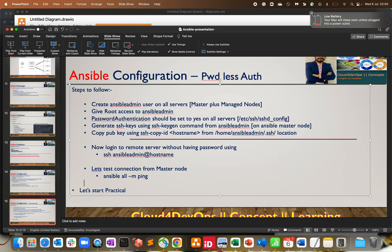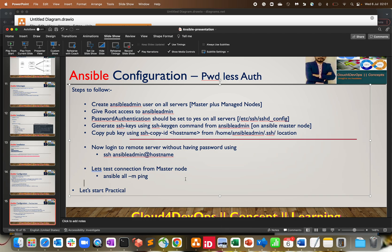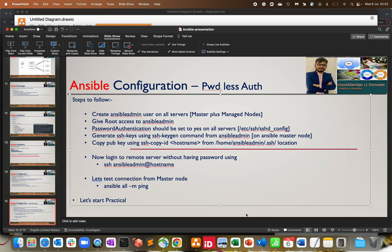Looking at the results: we can see Ansible discovering the Python location on each server, `changed: false` meaning we are not changing anything on the remote node, and the ping response is `pong` — we are able to communicate properly. Our configuration is perfectly fine. I hope this clears a lot in terms of configuring the Ansible master and managed nodes, how we connect and run Ansible commands. See you in the next lecture with more practical labs and concepts. Have a nice day, bye bye.